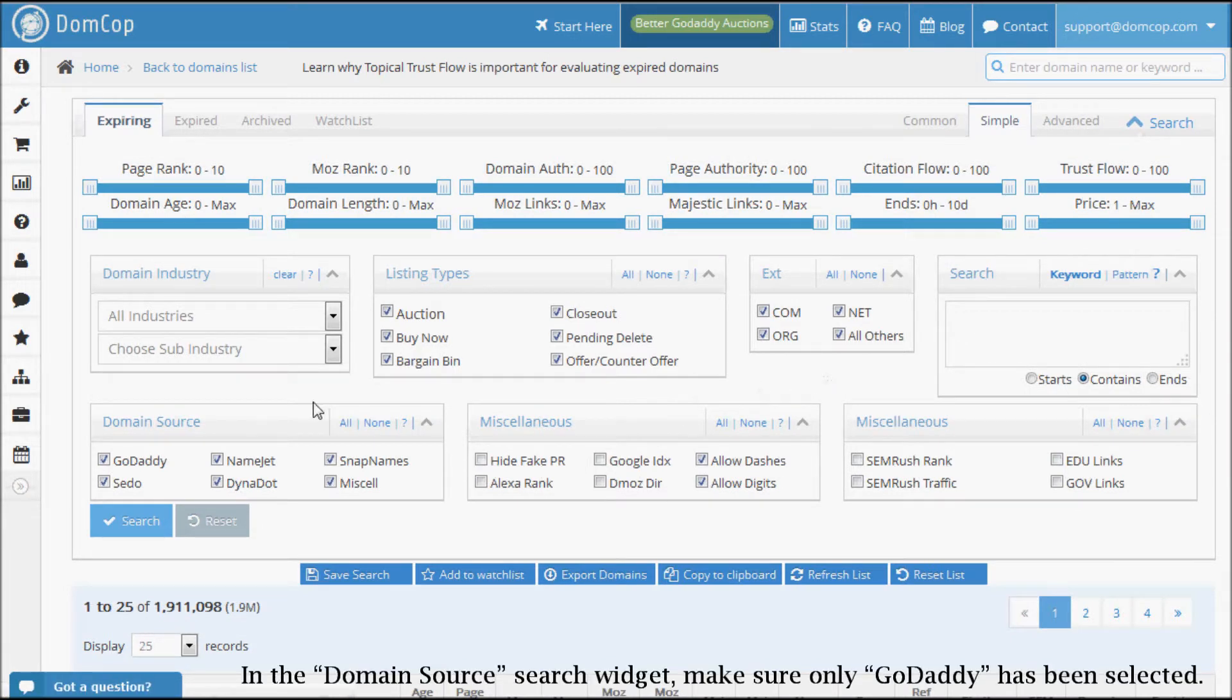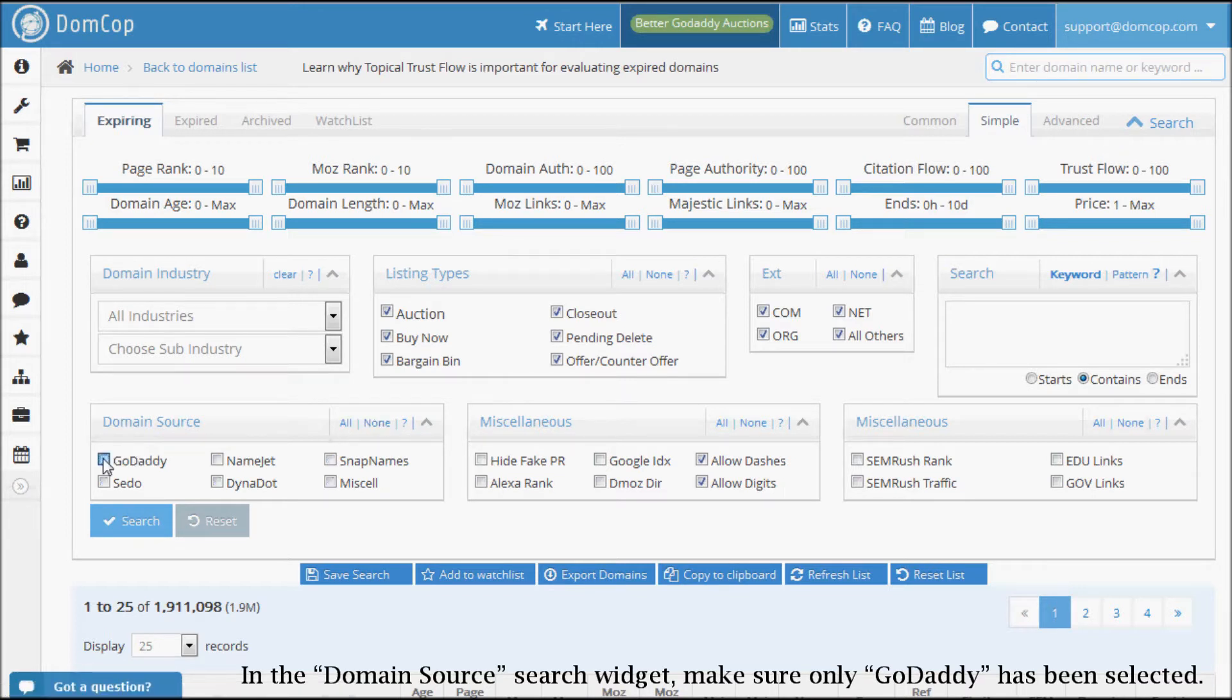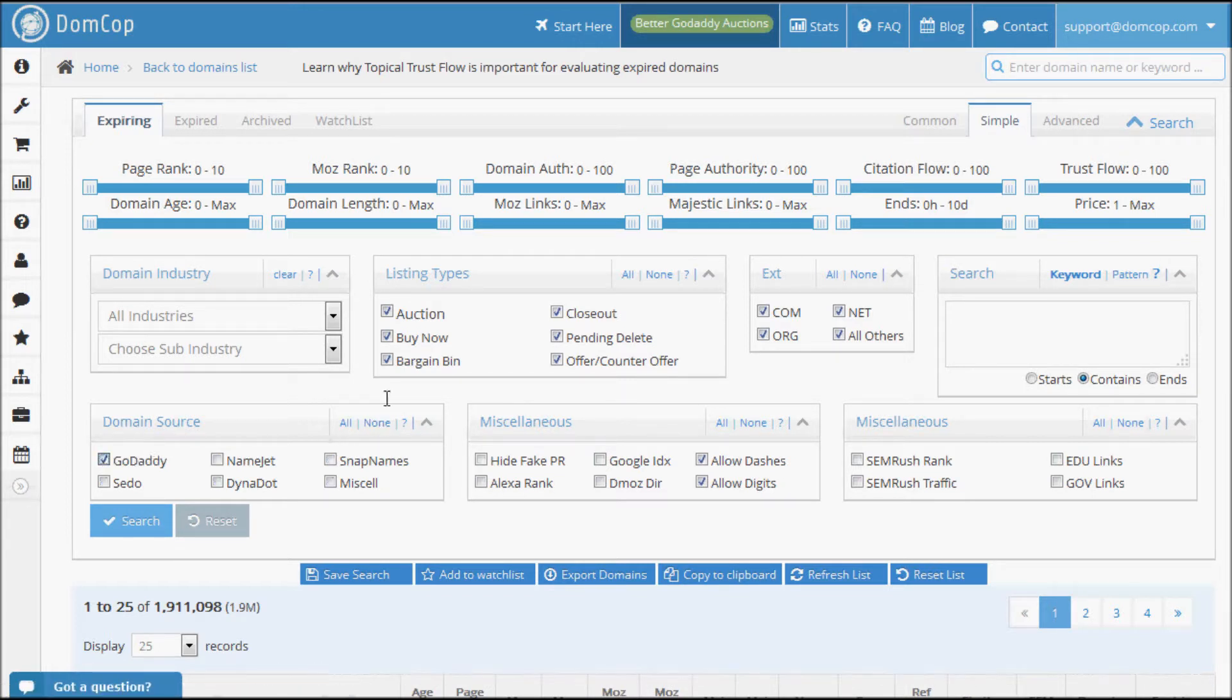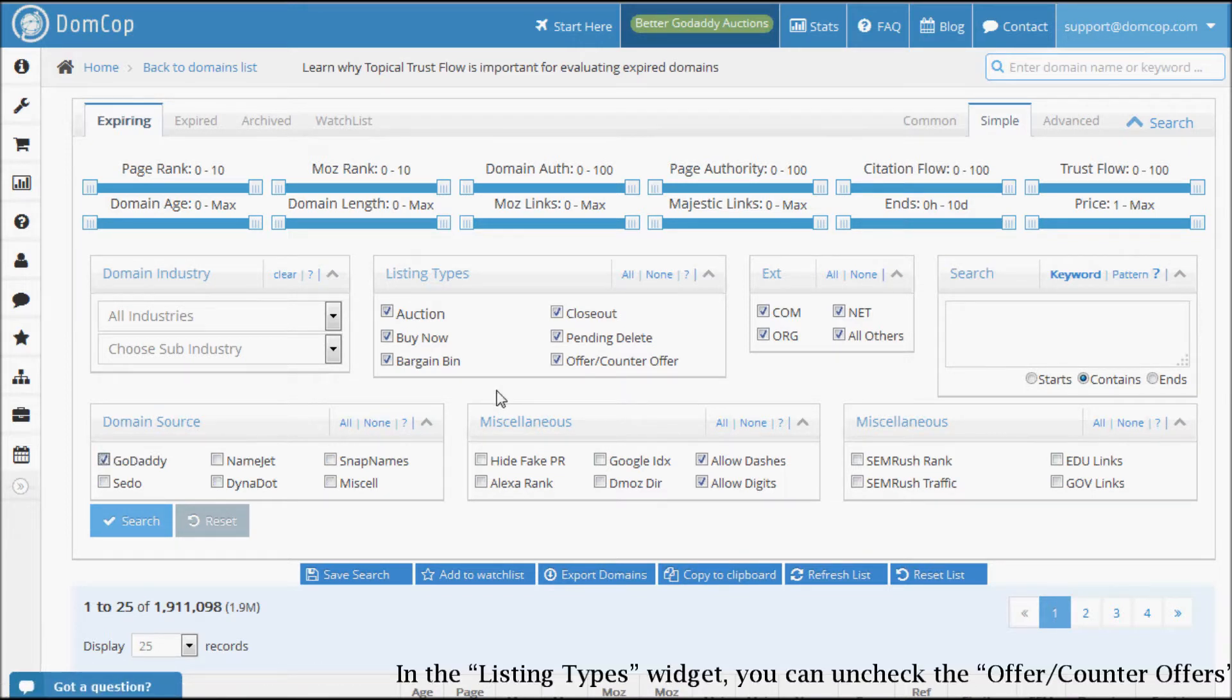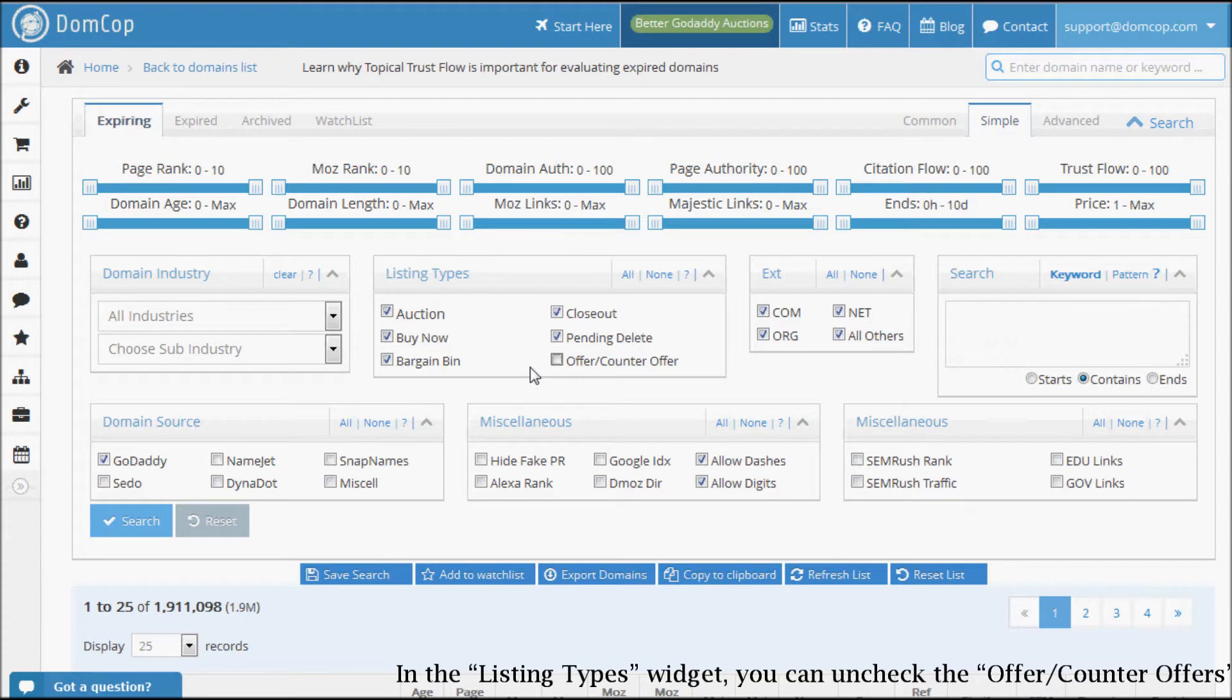In the domain source widget, make sure only GoDaddy has been selected. In the listing types widget, you can uncheck the offer counteroffers since these are a useless waste of time. If you're looking only for closeouts or bargain bins, you can ensure that only they are selected.